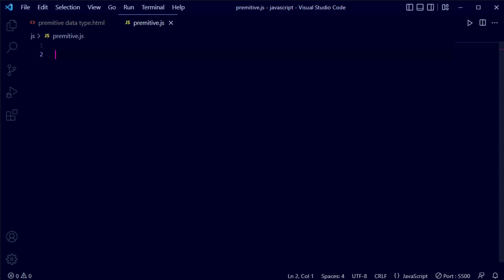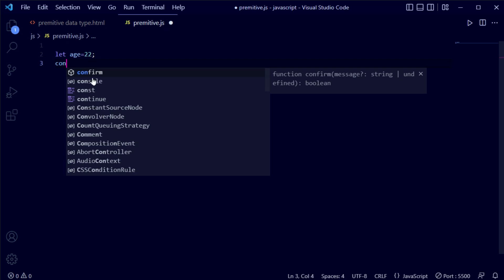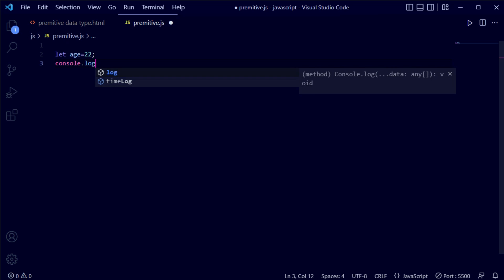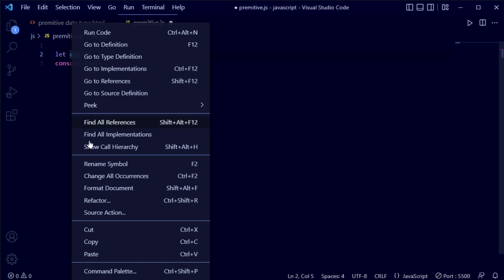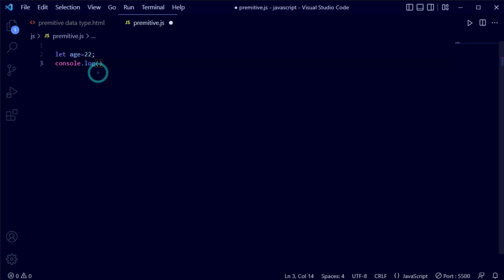So we're going to first explain the number data type. Let's do it. I'm going to declare a variable using the let keyword — so here: let s = 22. Now save it. This is basically a number. We have made a number variable. Now we are going to check it, so we'll use console.log, and inside the parenthesis we'll add the variable name 's'.